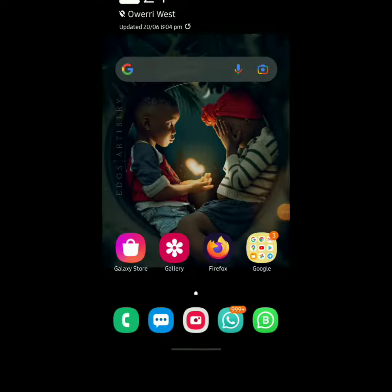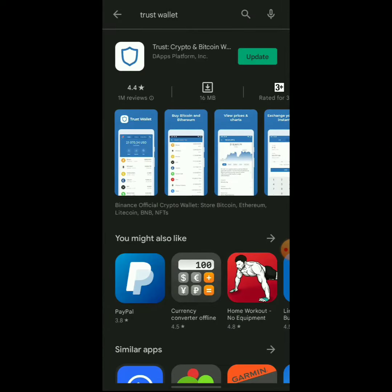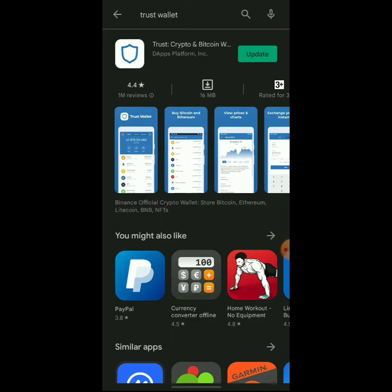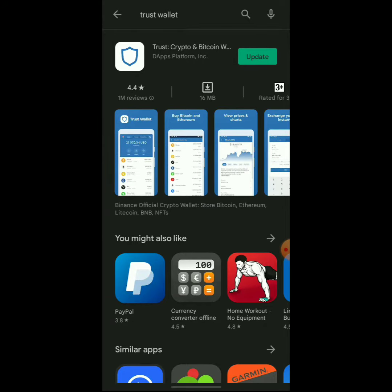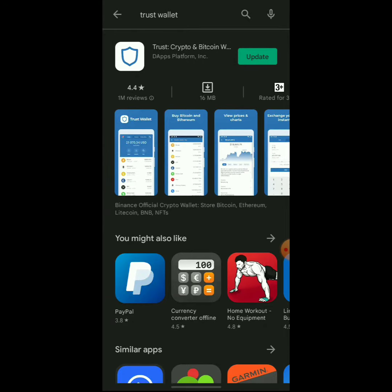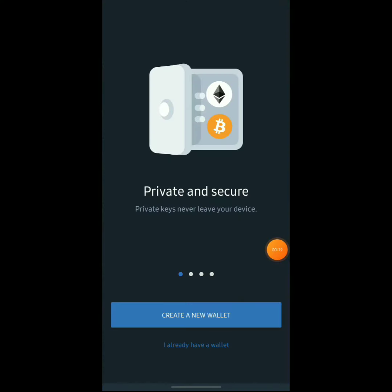Alright, let's get to the business. Click on your Play Store; once it opens, search for Trust Wallet. I already have the app, so this is the best app to use for this MetaPost. Click on it, and once you're done downloading it, go to your menu and open the app.